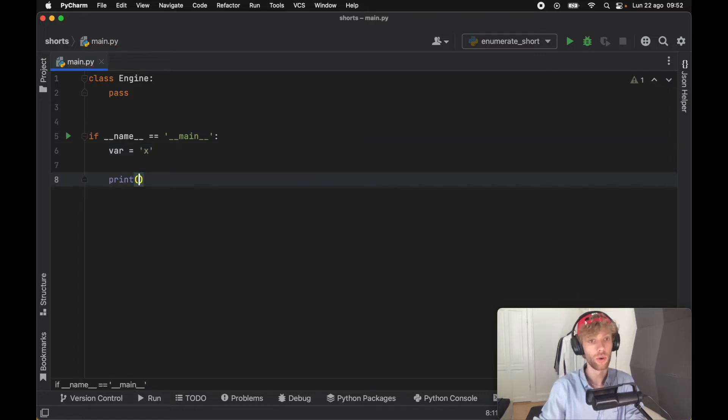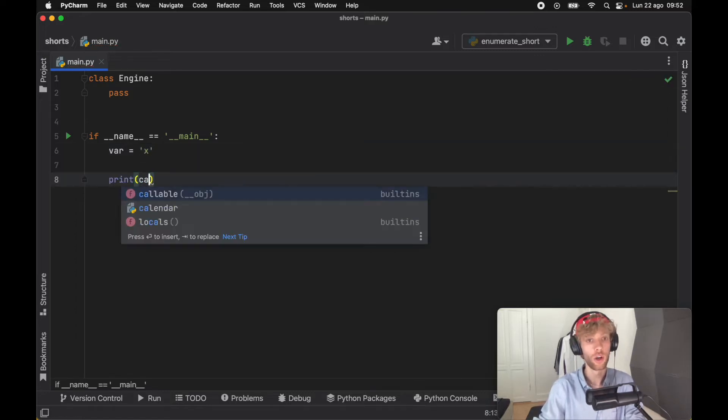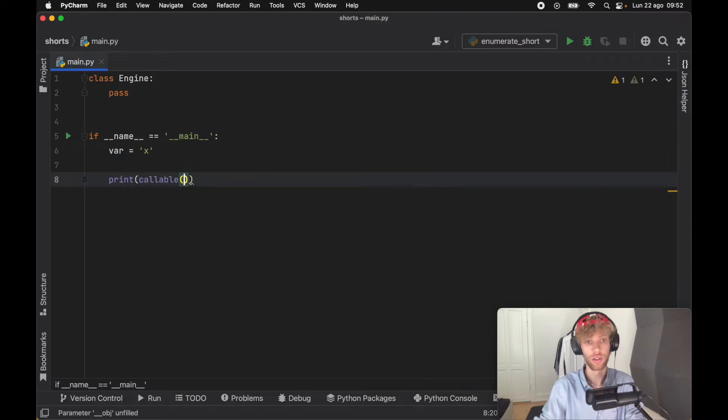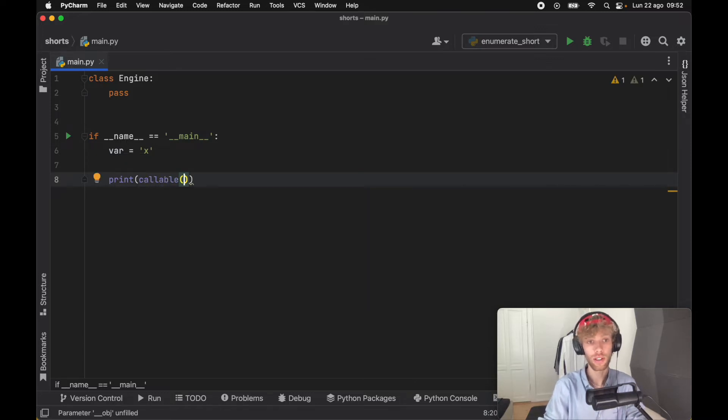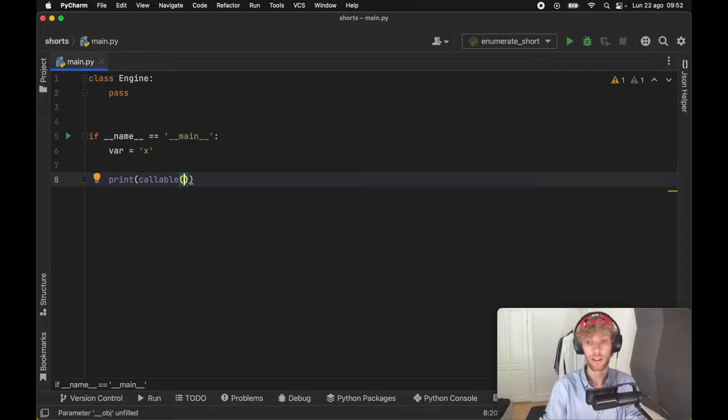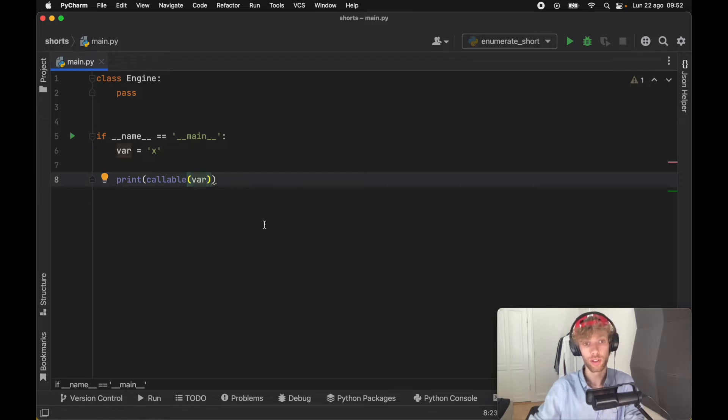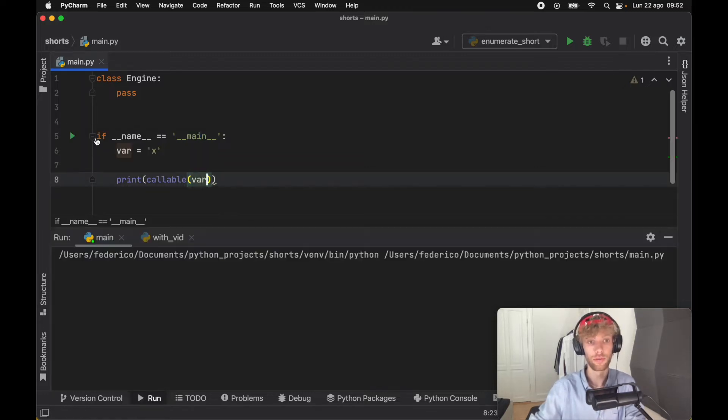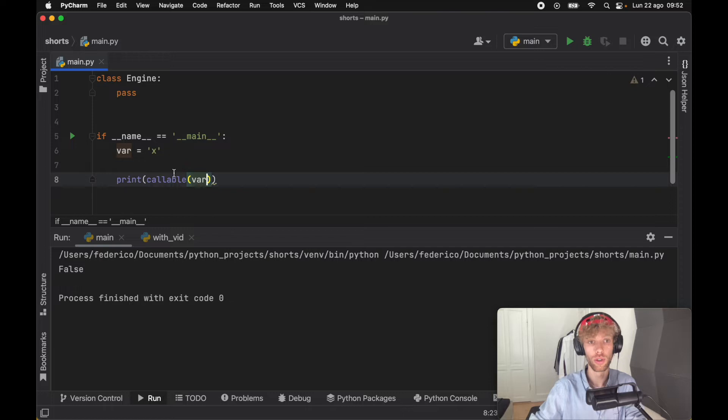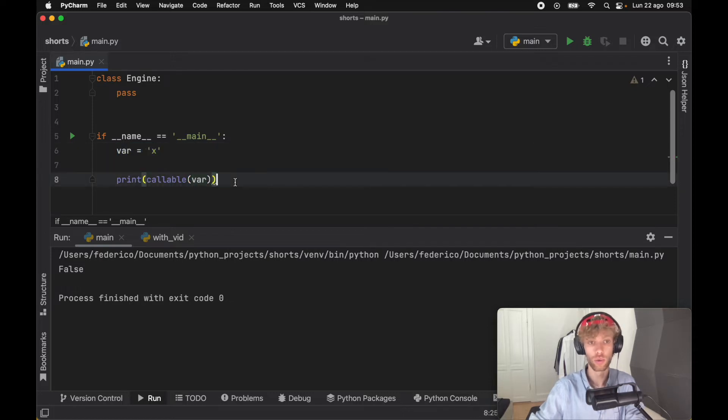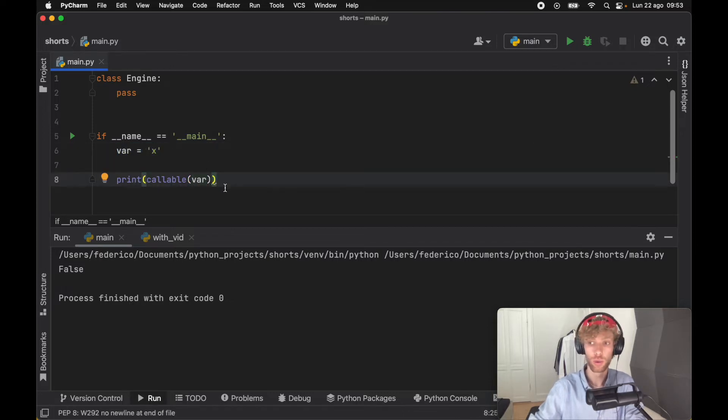What we're going over is the callable function. What callable does is check that whatever we pass inside is callable. If we try to pass in the variable, we get False as a return because you cannot call a string.